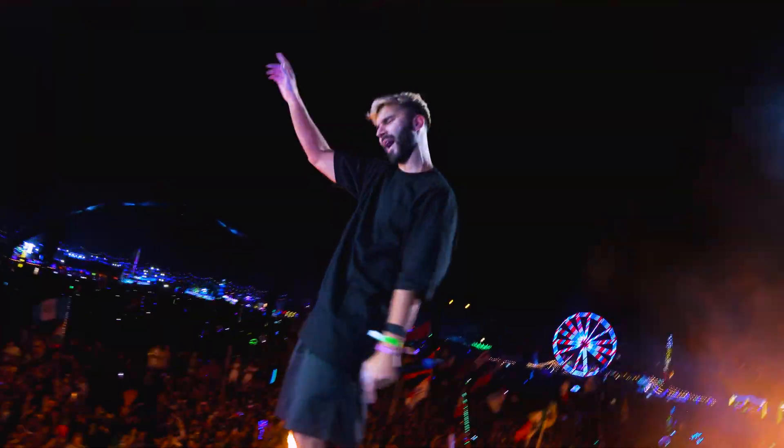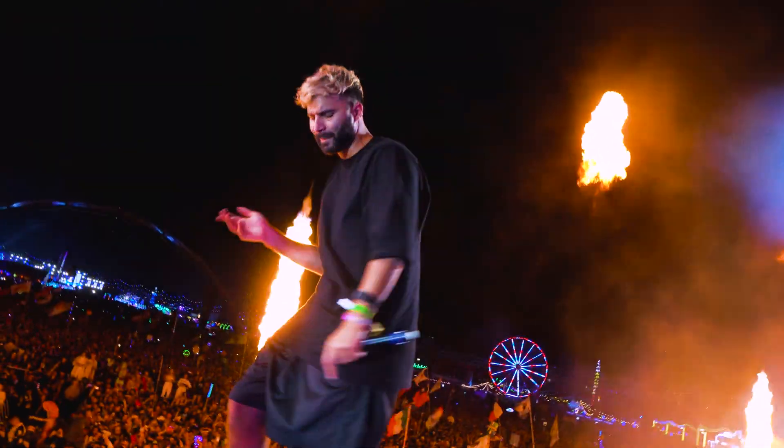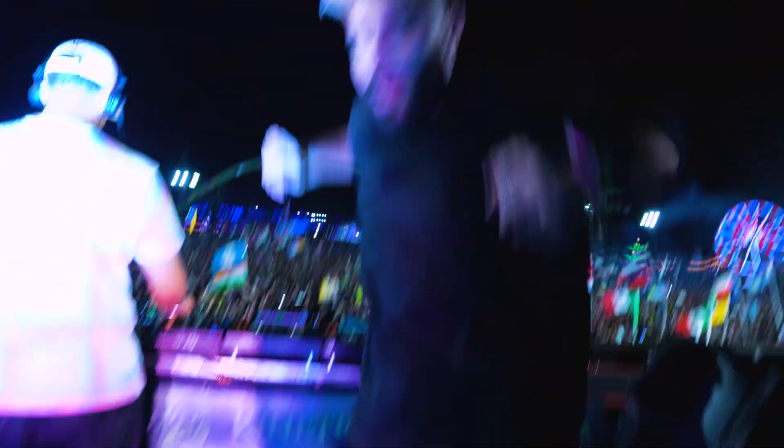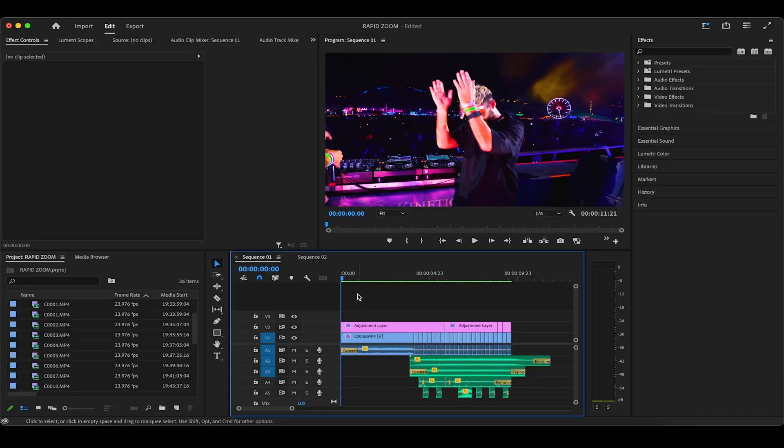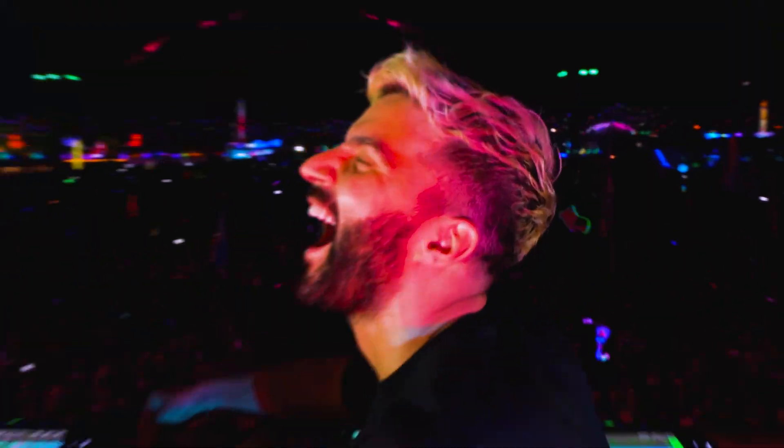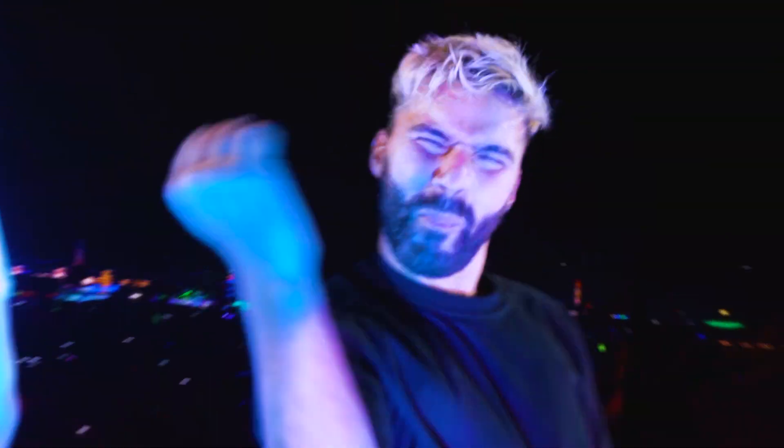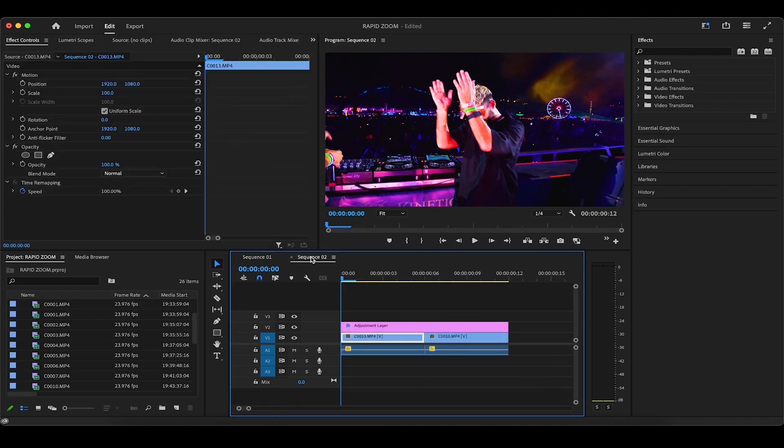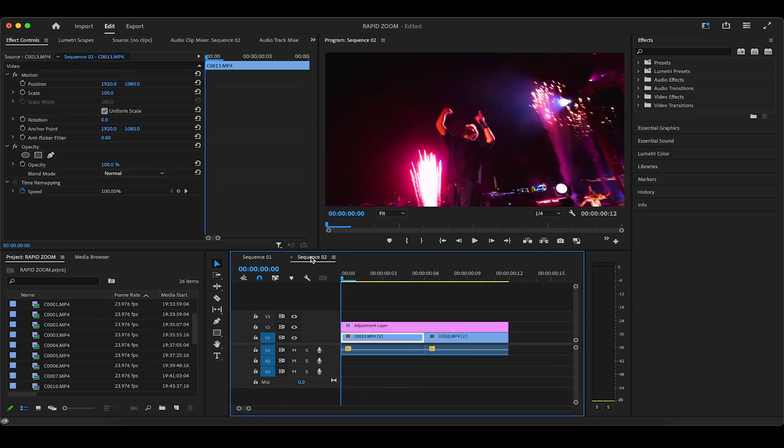That said, you can always change the duration later, but I recommend your clips being between three to seven frames long for that rapid zoom effect. Now all of these clips are already set up for the zoom effect, so I actually have another sequence with two six frame clips for us to use for this tutorial.